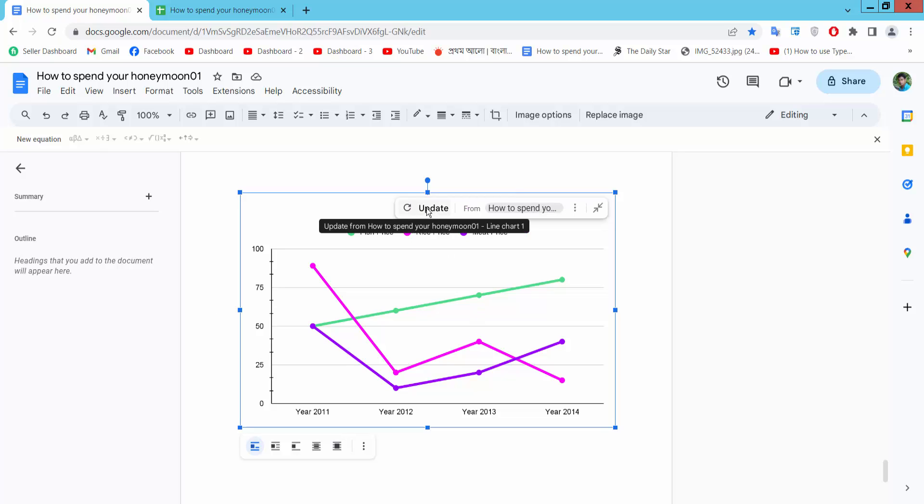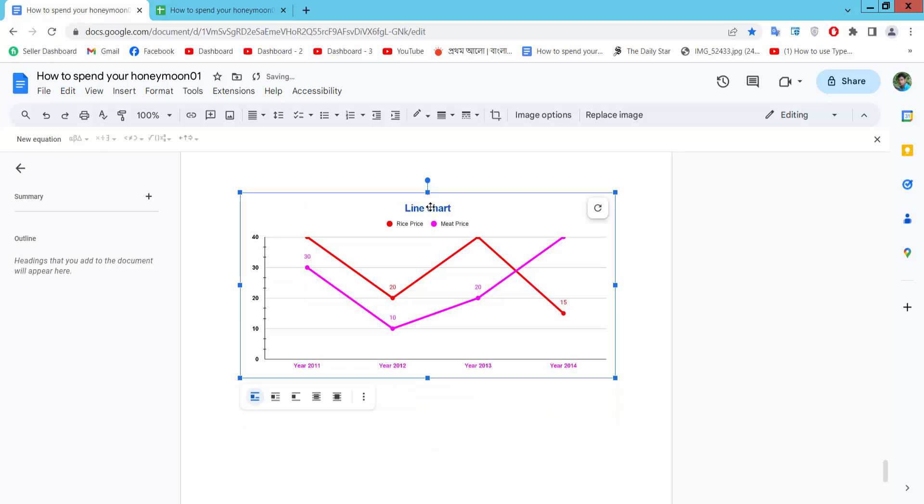Now go Doc sheet and select your update. And see this, all lines are already edited.